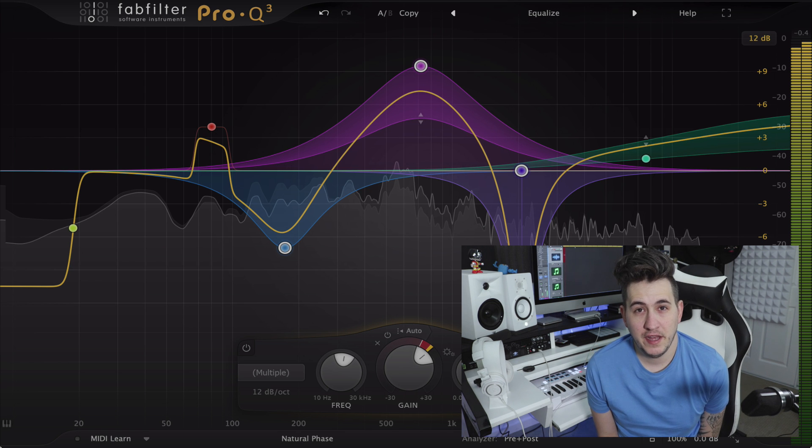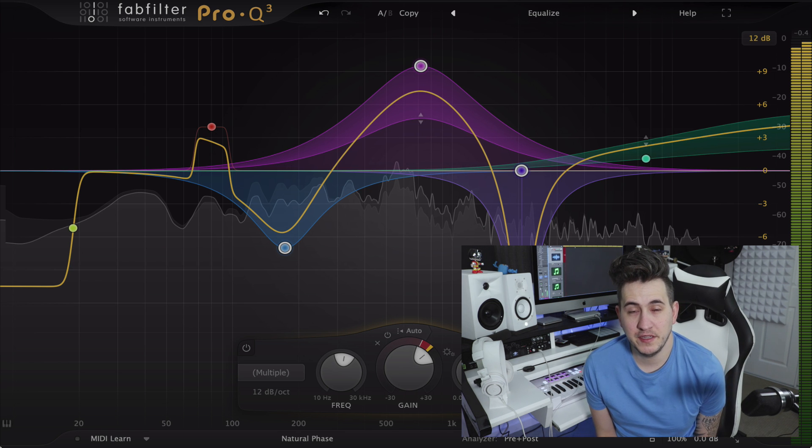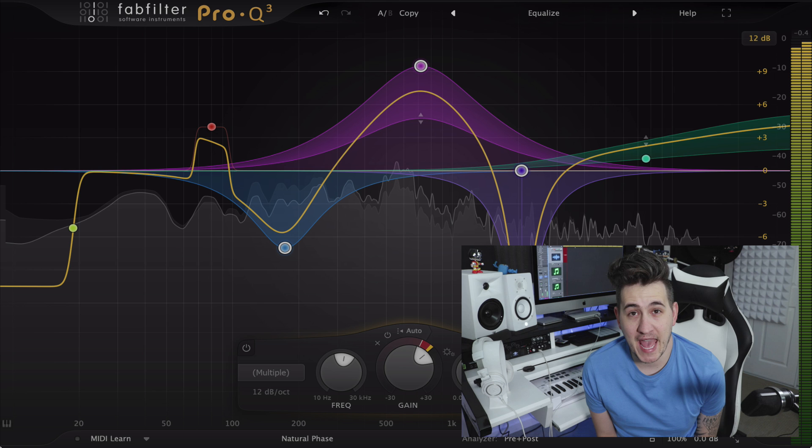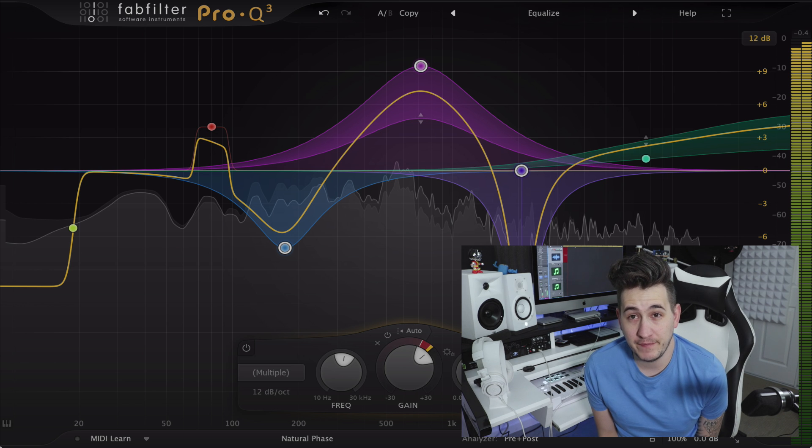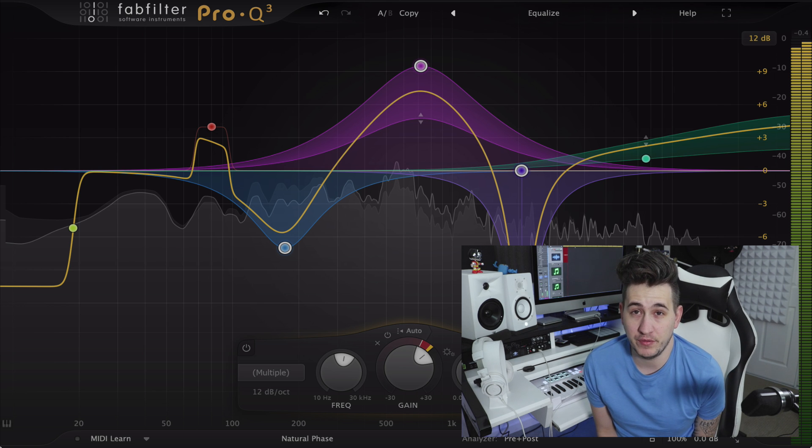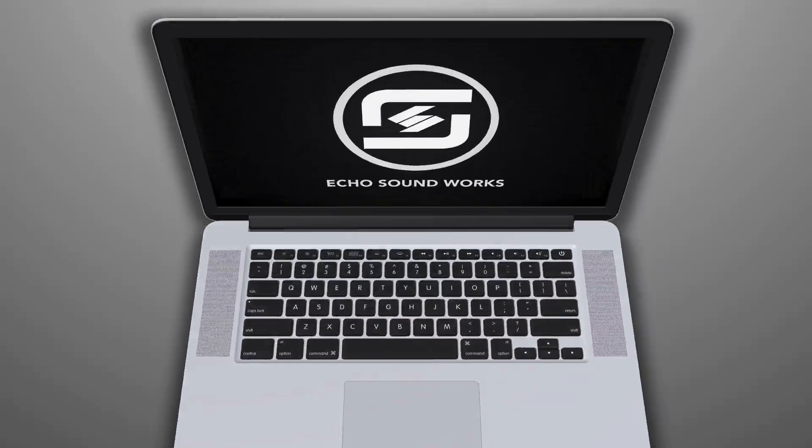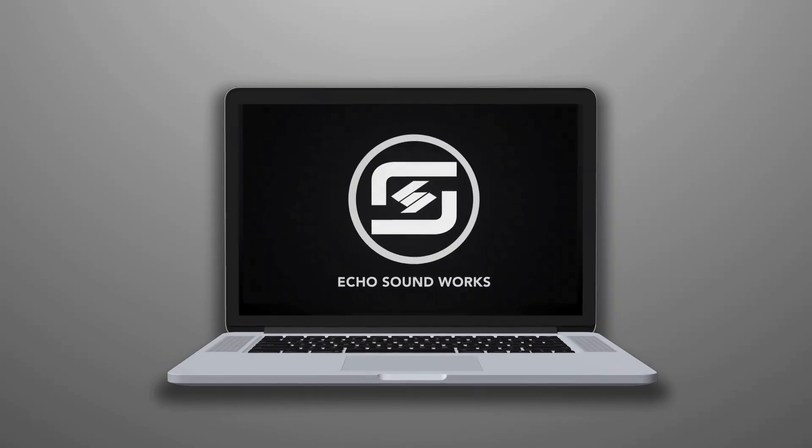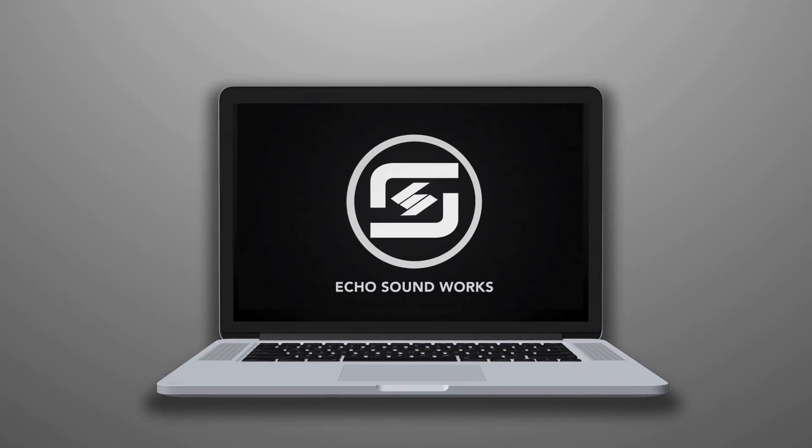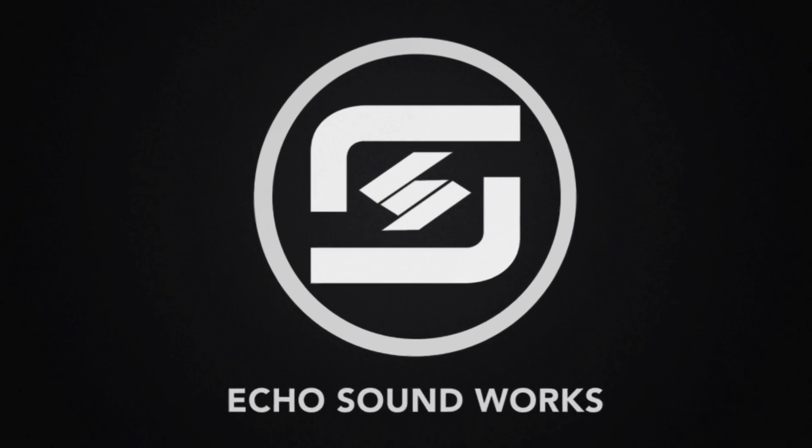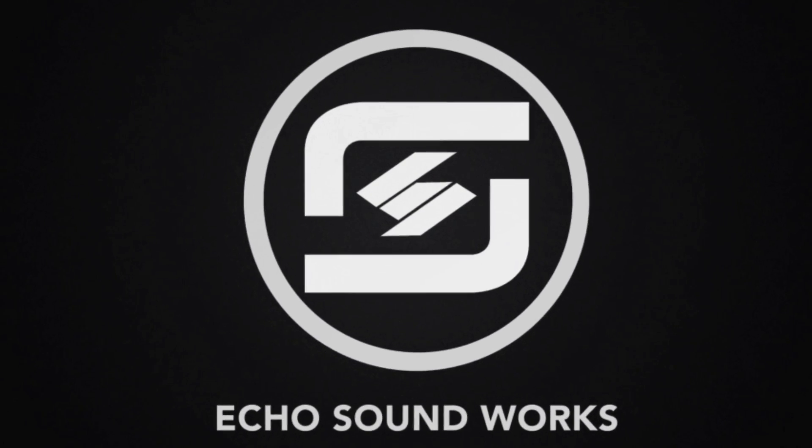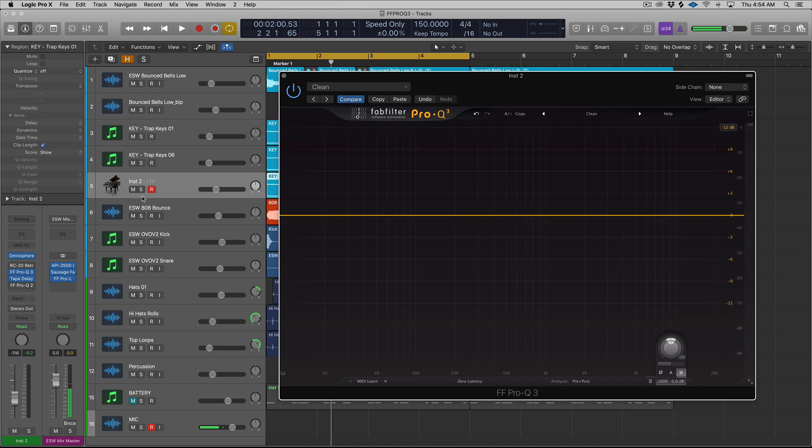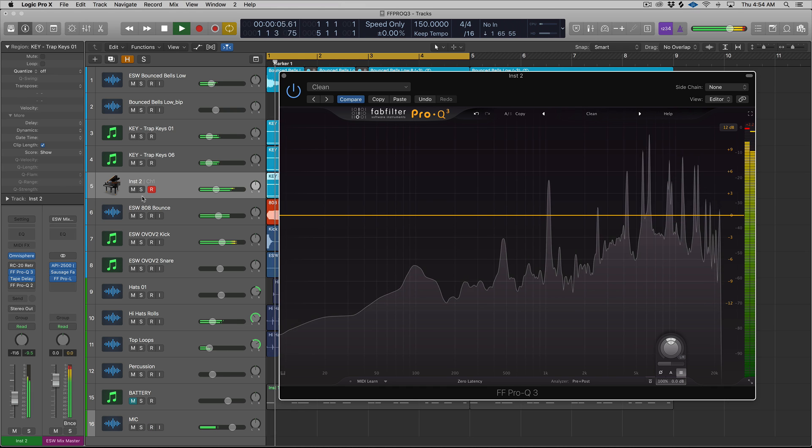Hey guys, this is Shane here, Echo Soundworks. In this video, we're going to take a quick look at the newest features that have been added to FabFilter Pro Q3. Alright, so that's probably one of the shorter intros I've ever done. So we're just going to dive right into a beat that I made for this video. And we're going to kind of mix this beat, showcasing the new features in FabFilter Pro Q3. So let's have a quick listen.